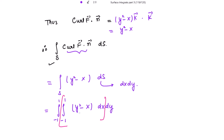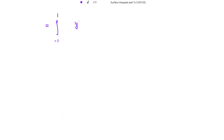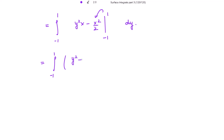Integrating first with respect to x, we get y²x - x²/2, evaluated with limits from -1 to 1. Putting in the upper limit x = 1 gives y² - 1/2, and putting in the lower limit x = -1 gives minus (y² - 1/2), followed by dy.